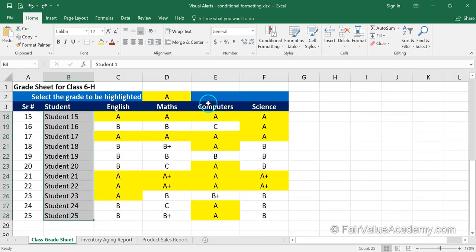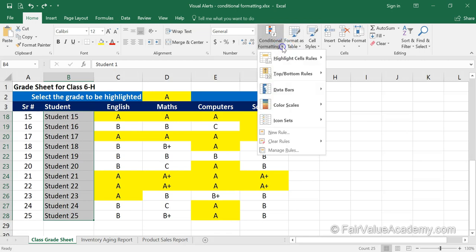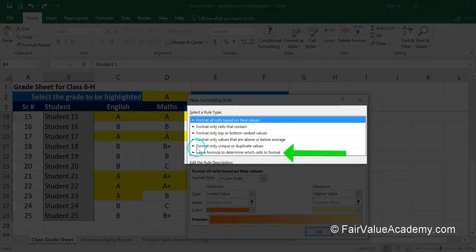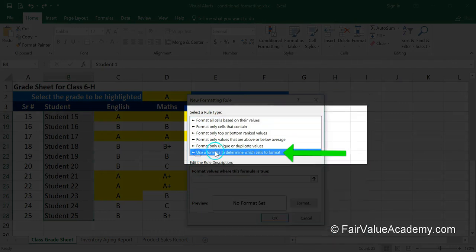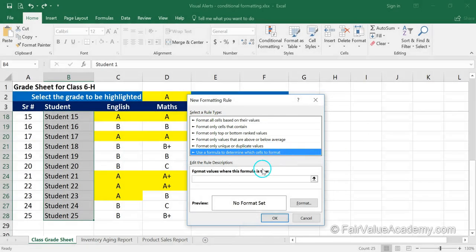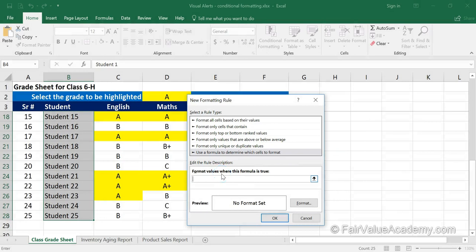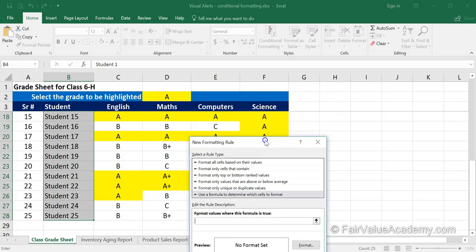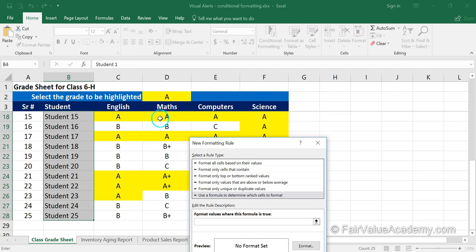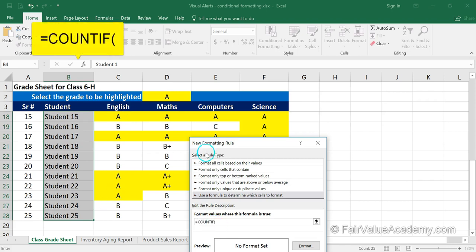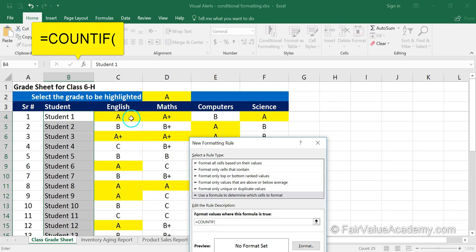To start conditional formatting, select the range you want to highlight — we have chosen the name range. Click on Conditional Formatting, go to New Rule, and select 'Use a formula to determine which cells to format.' We are going to use the COUNTIF formula. The range to specify is C4 to F4.